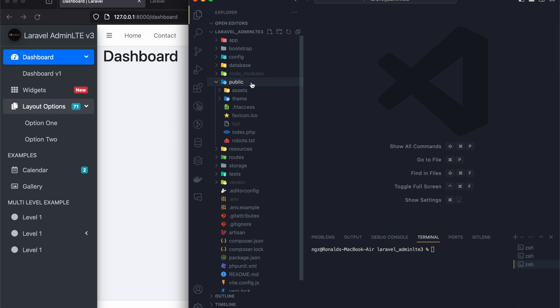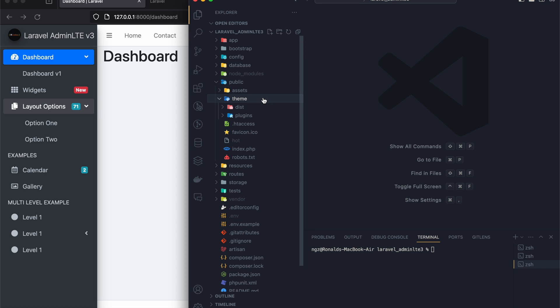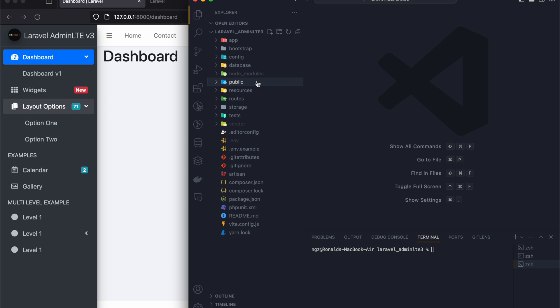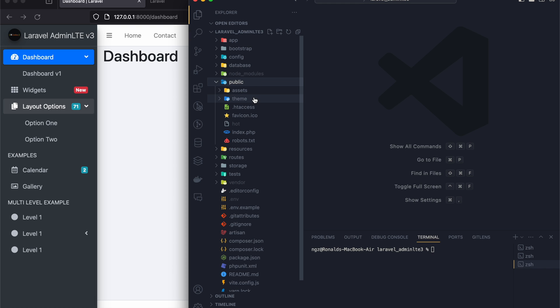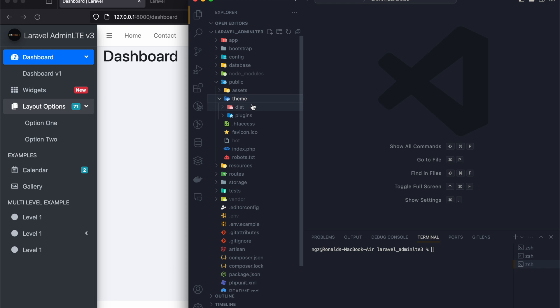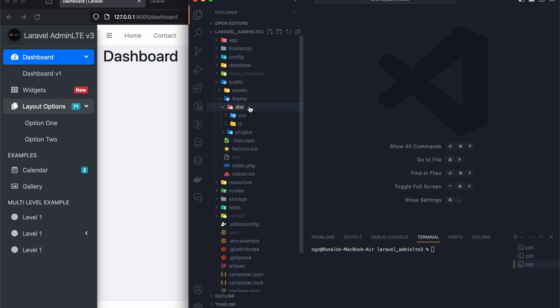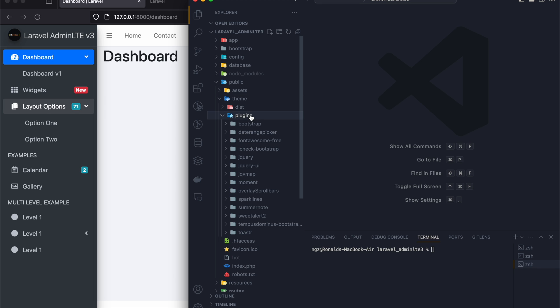If you want to locate the files for the theme, just come to public and then sim. This is the folder in which everything concerning AdminLTE is. We have this folder and then you have the plugins.